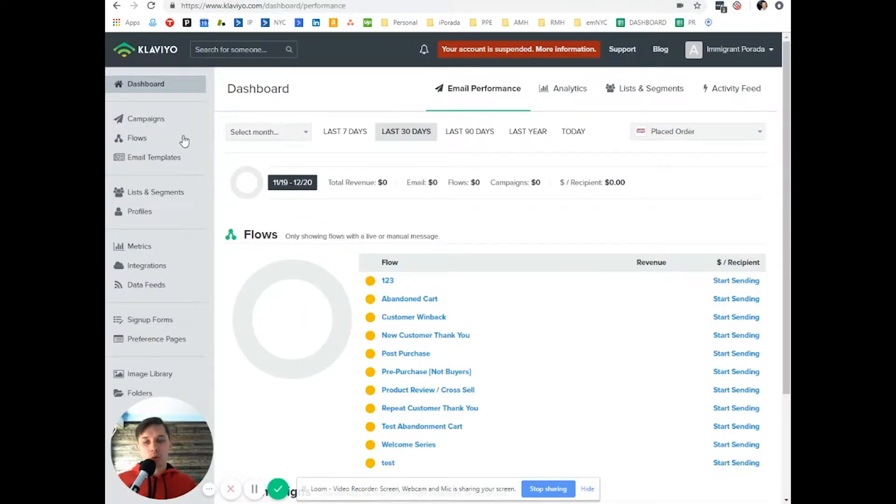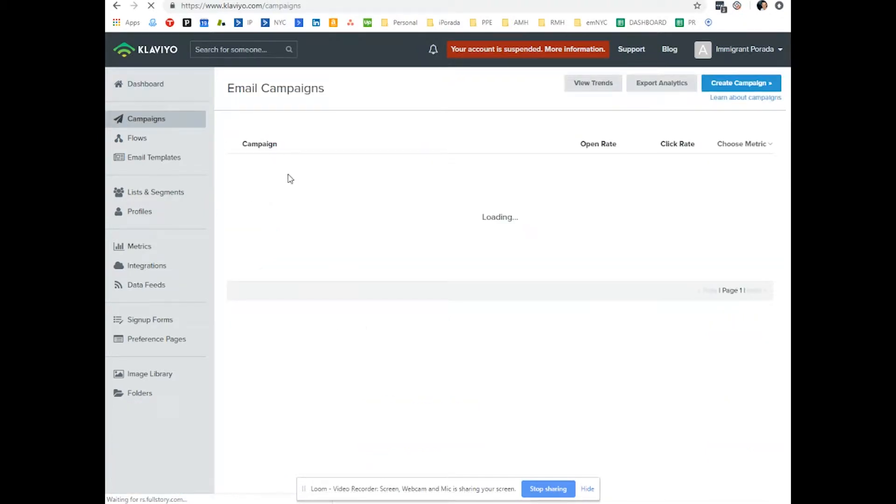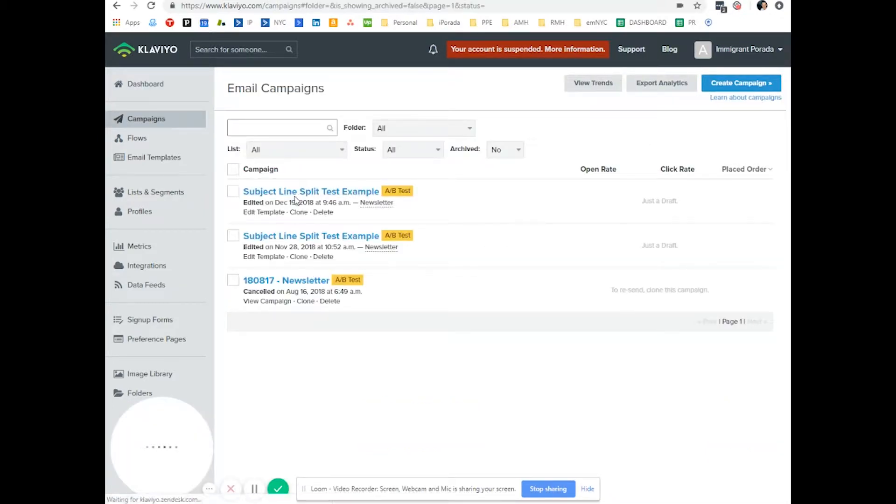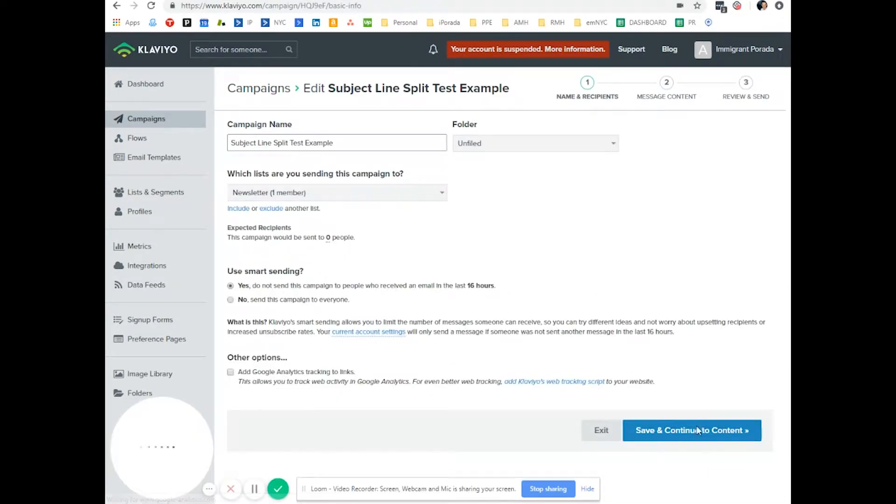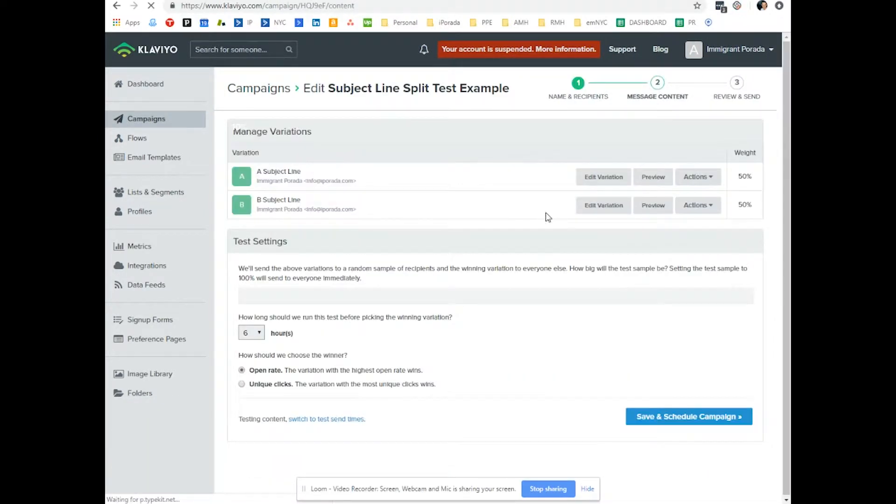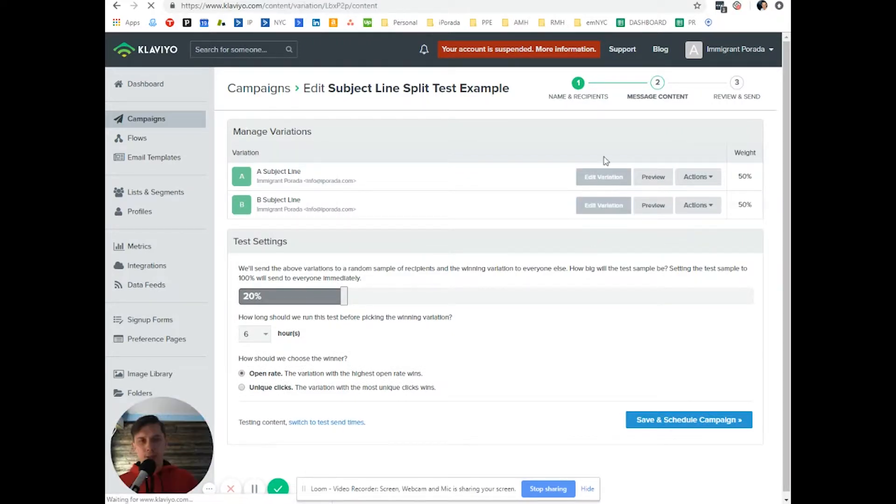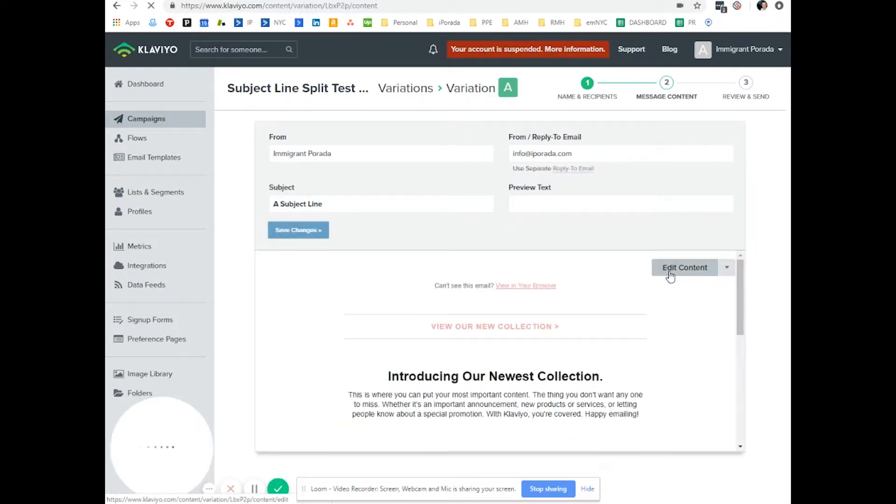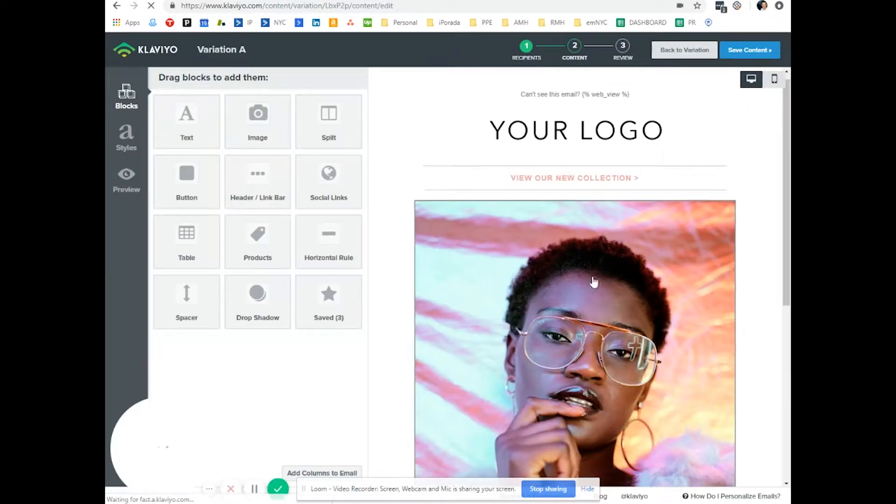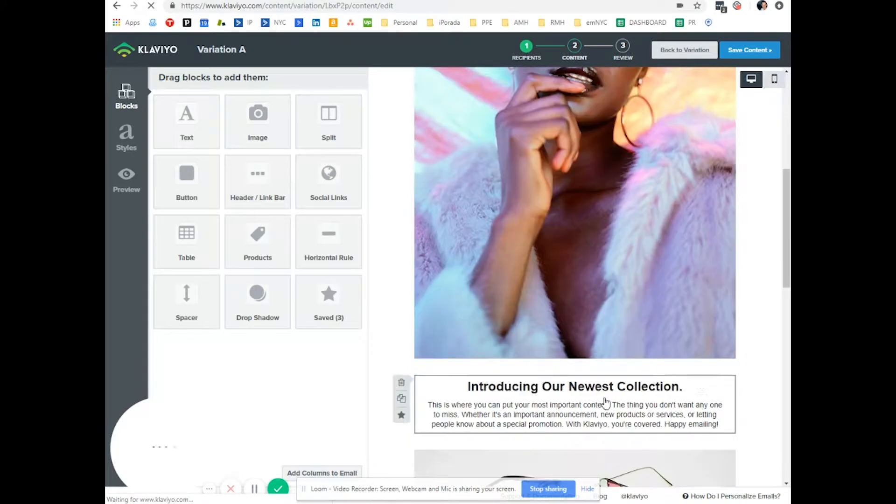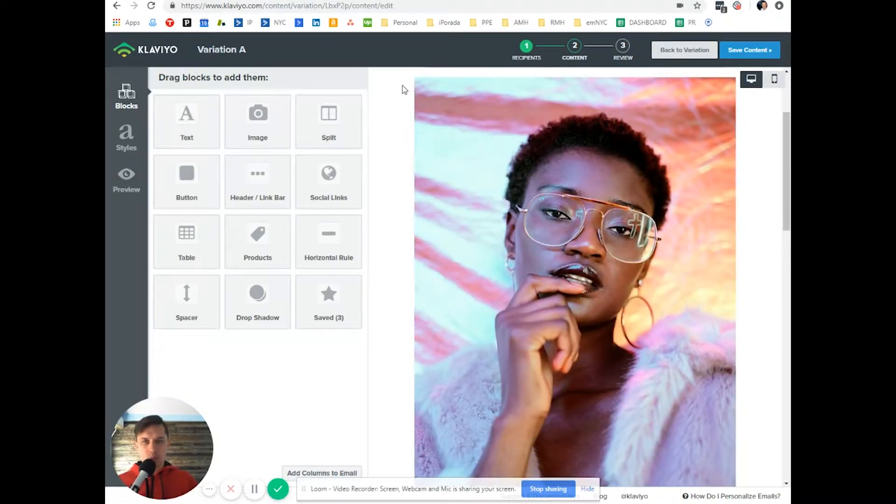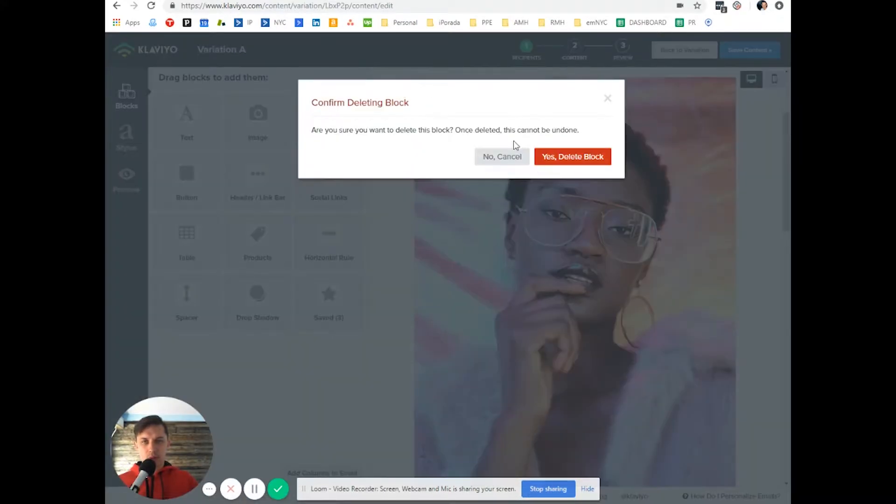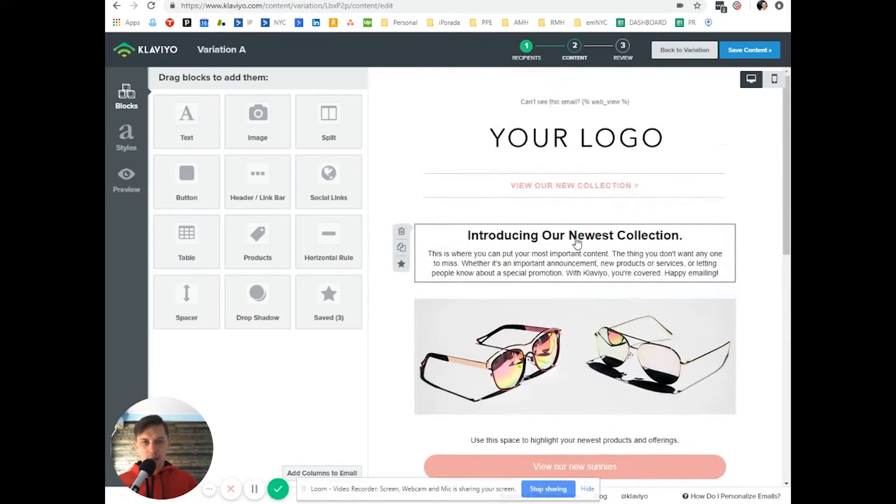So you go to your Klaviyo account and let's say go to campaigns and let's do subject, doesn't matter which email I'll just show you an example. So let's do this one and let's say I don't want this, let's say delete.